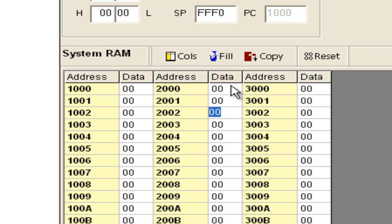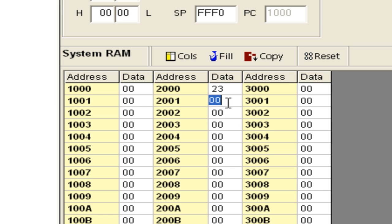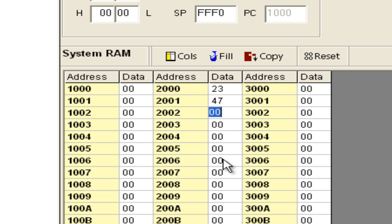Let us take two numbers, for example 23H and 47H. Note that these are hexadecimal numbers, not decimal numbers.